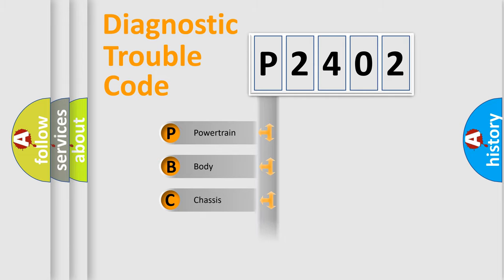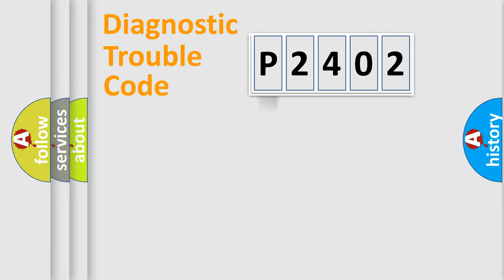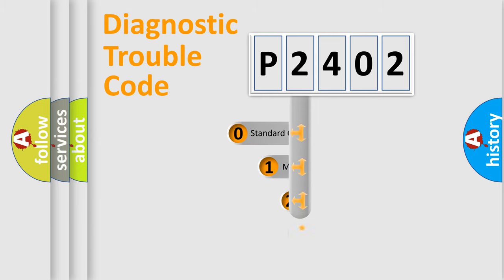Powertrain, Body, Chassis, and Network. This distribution is defined in the first character code.